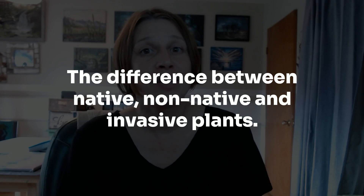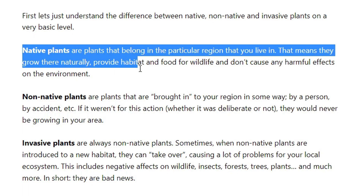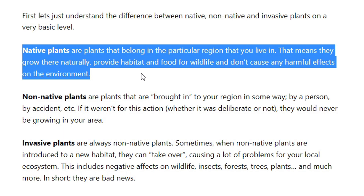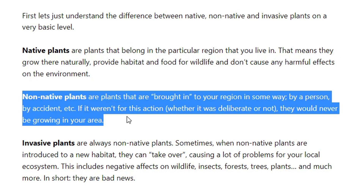First you need to understand the difference between a non-native and an invasive plant, and what a native is too. Native plants are plants that belong in the particular region that you live in — they grow there naturally, provide habitat and food for wildlife, and don't cause any harmful effects on the environment. A non-native plant is a plant that was typically brought into your region in some way by a person, by accident, etc. If it weren't for that action, whether deliberate or not, that plant would never be growing in your region.